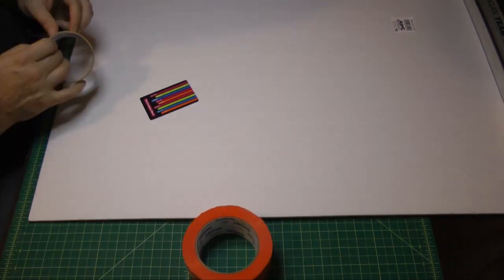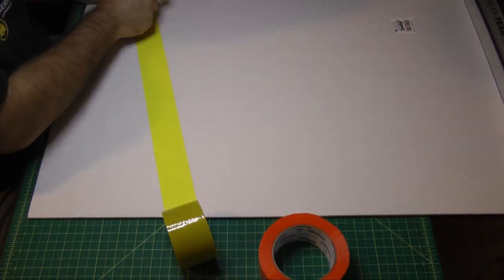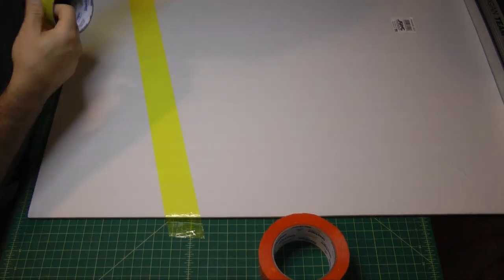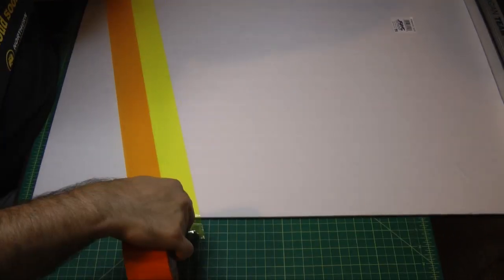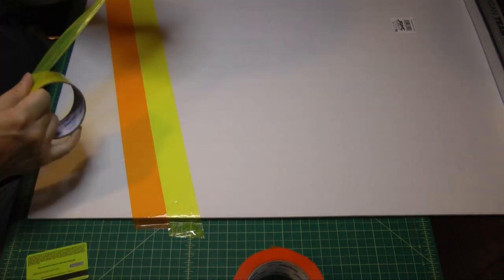And then I do the opposite side 5 inches and then make a second mark at another 5 inches. And this is just to give me a reference point on this side on where I'm going to be laying my tape.